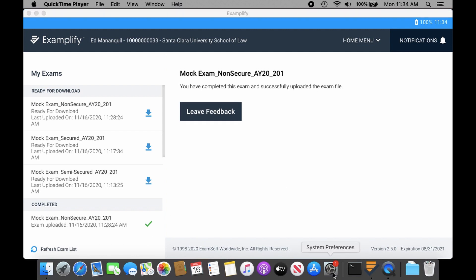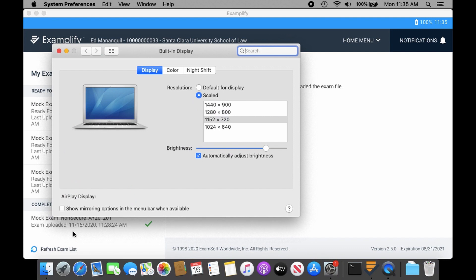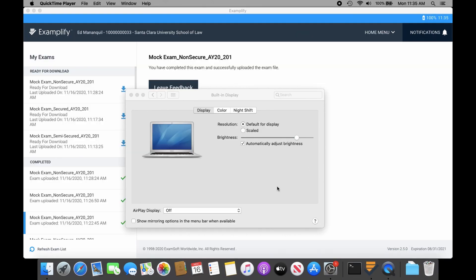You select system preferences, go to displays. Then under resolution, you'll select default for display, and then your display will change accordingly.